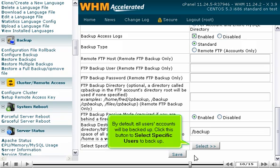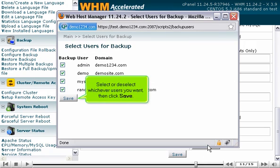By default, all users' accounts will be backed up. Click this button to select specific users to back up. Select or deselect whichever users you want, then click Save.